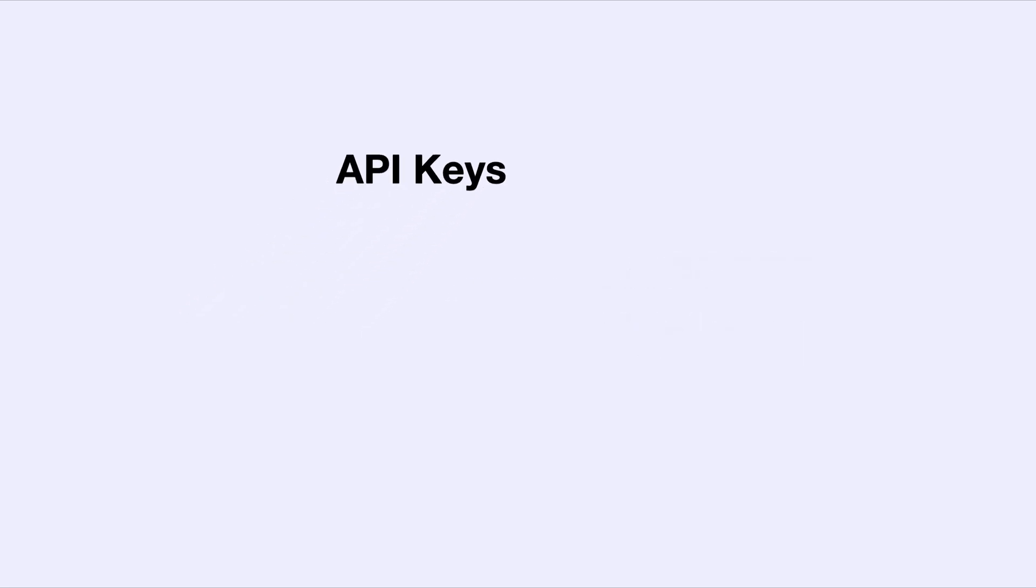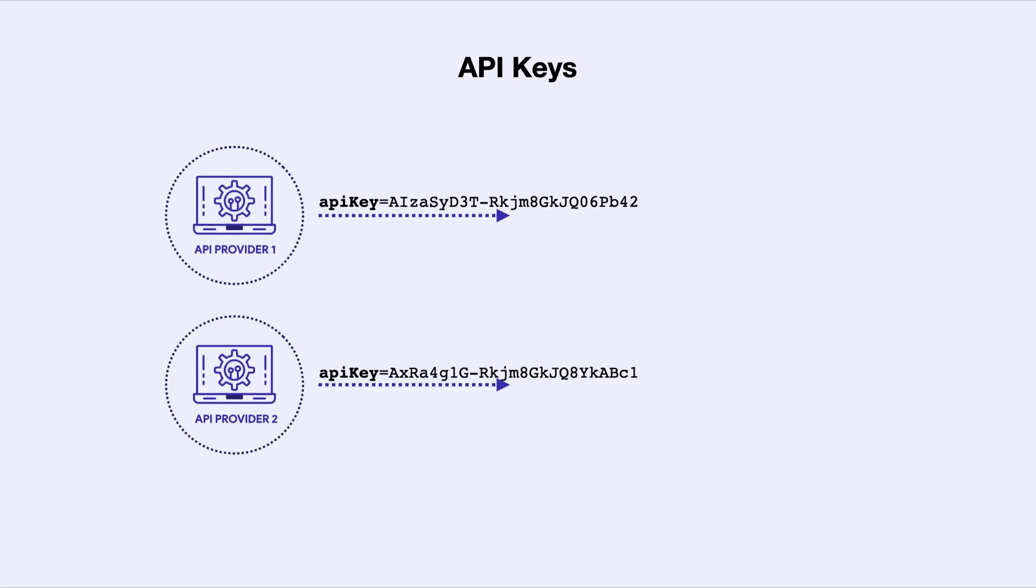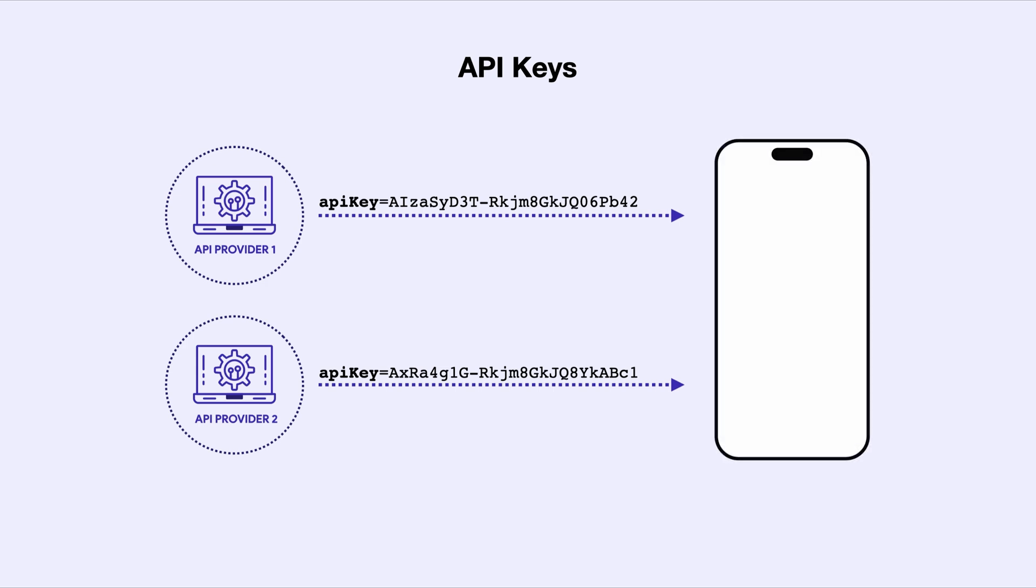API keys are provided by the API providers and are tied to a project or service. They are usually used to identify the app making the request. They don't have built-in expiry or user-specific permissions, making them less secure if exposed.